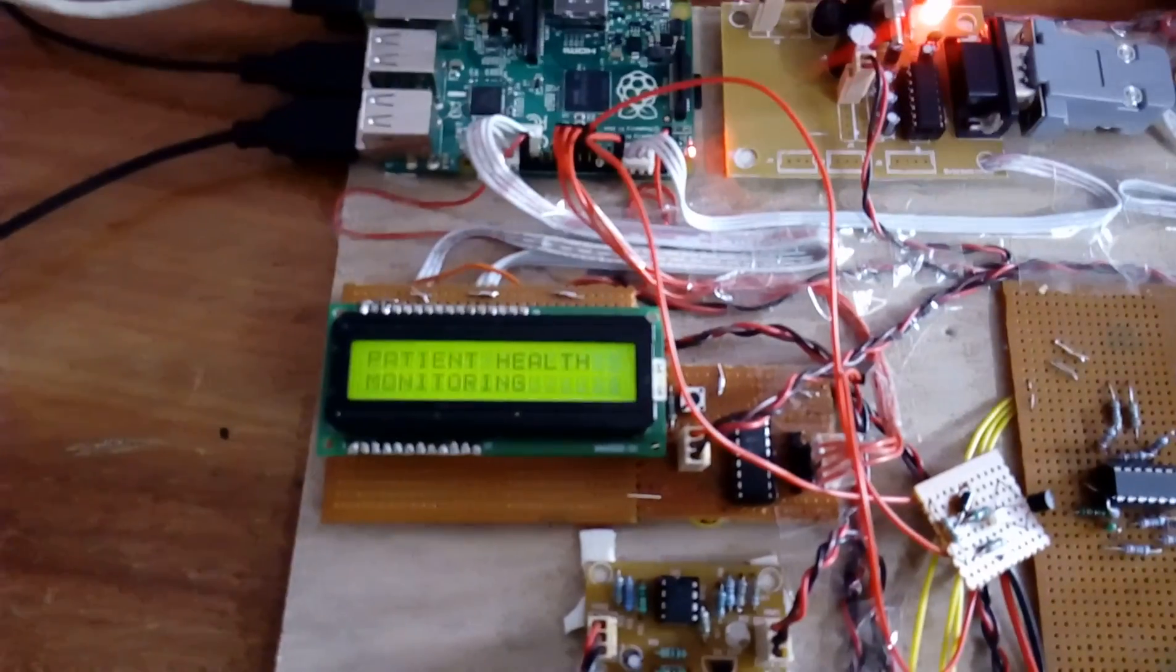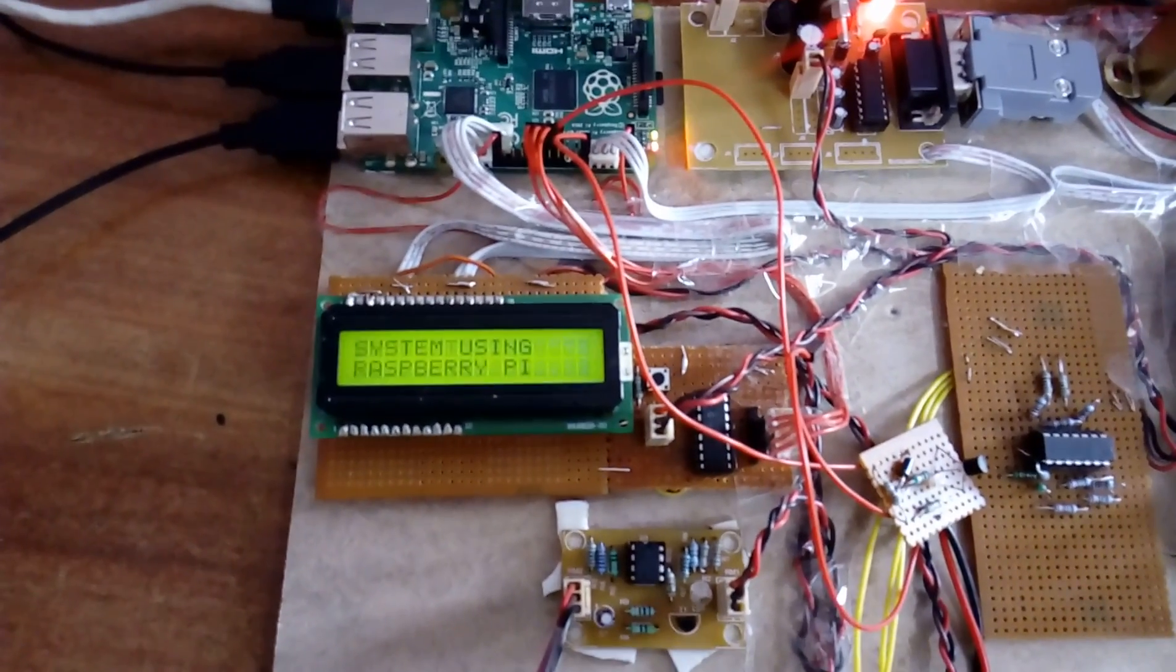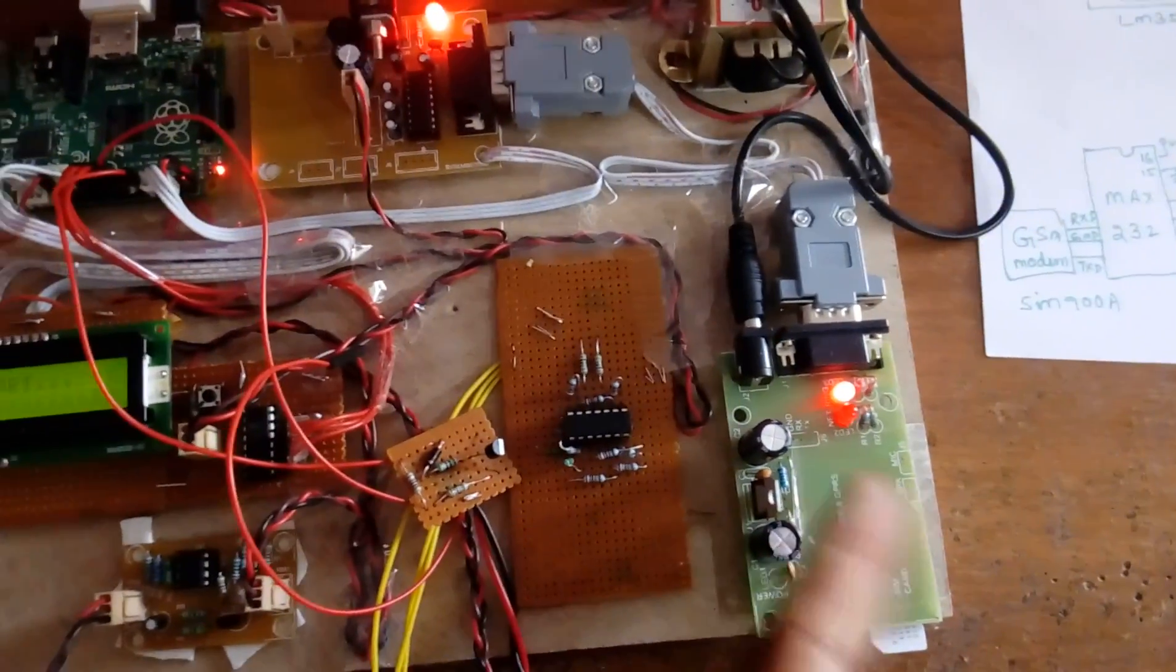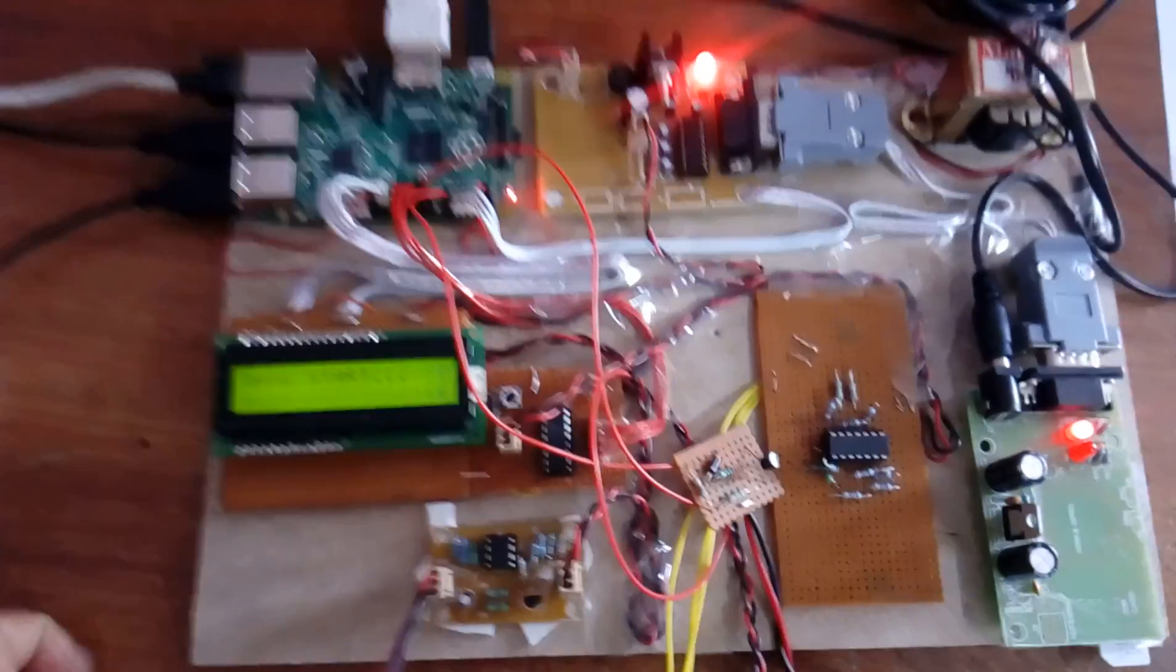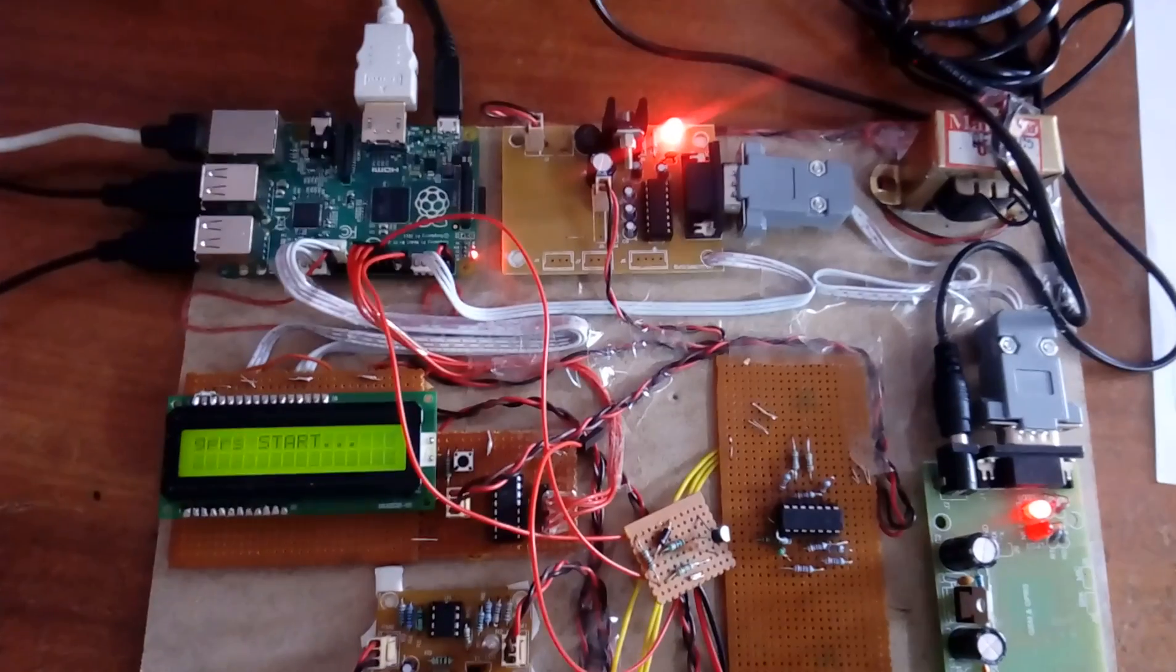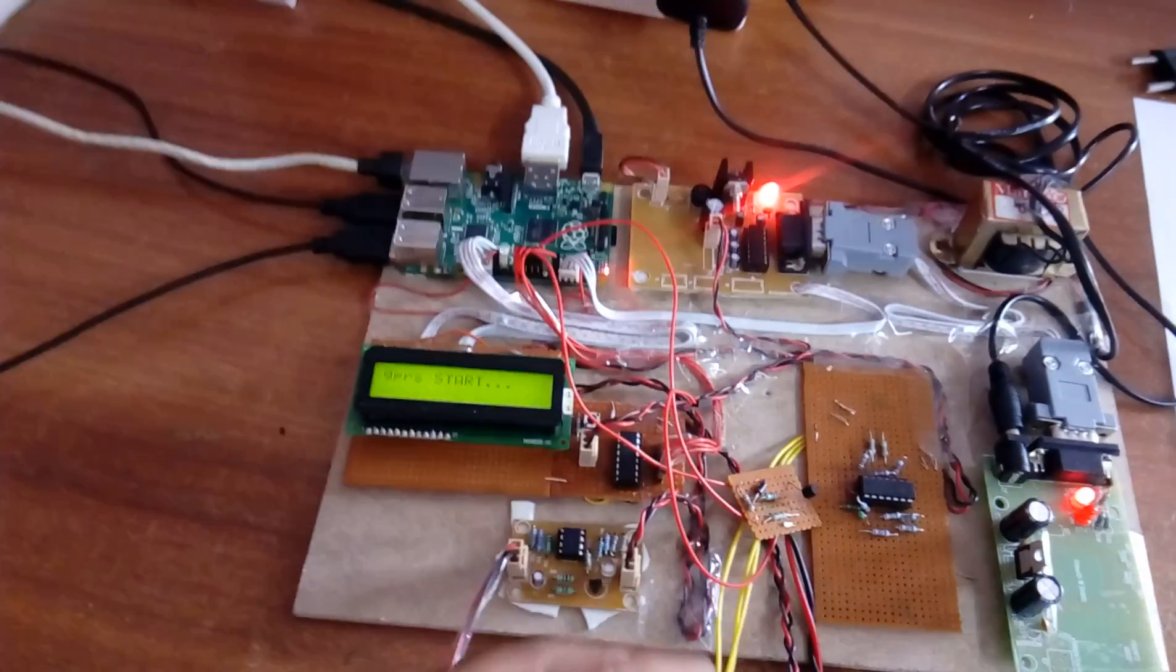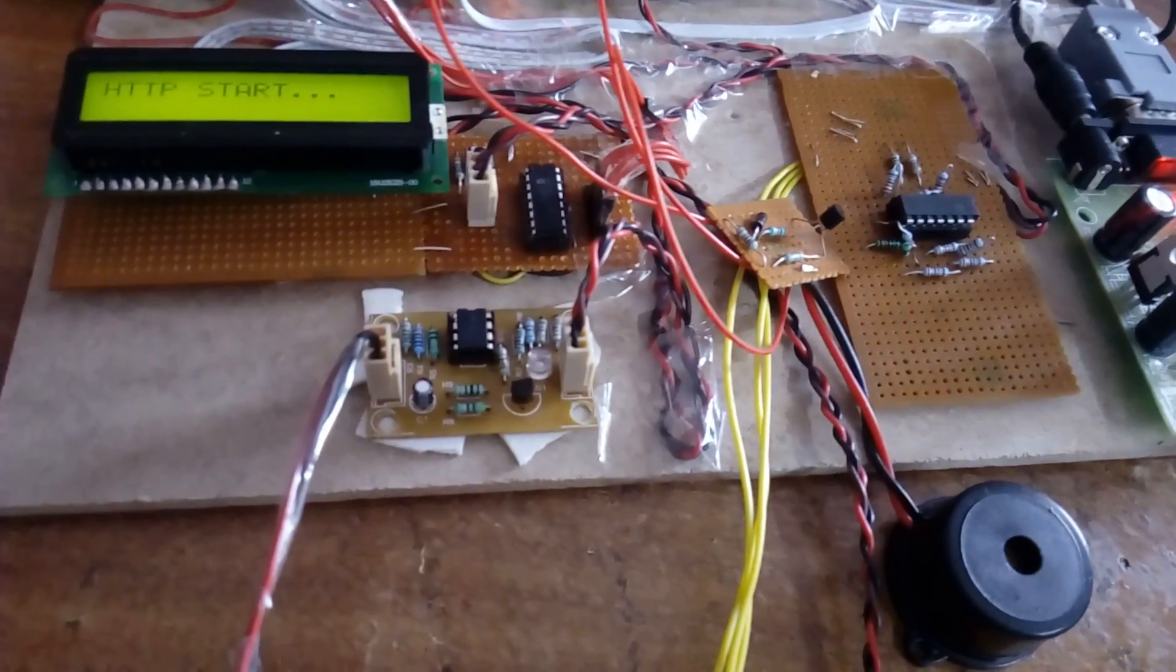You can run it directly here. It will show you Patient Health Monitoring System using Raspberry Pi and IoT. GPRS modem is connected, so GPRS starts. It will display a blank window: Patient Health Monitoring System using Raspberry Pi.